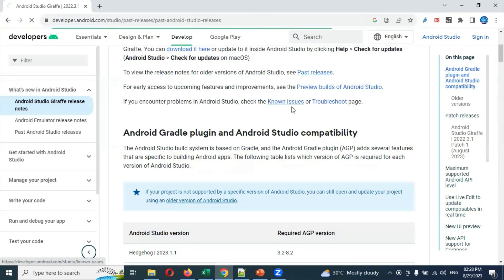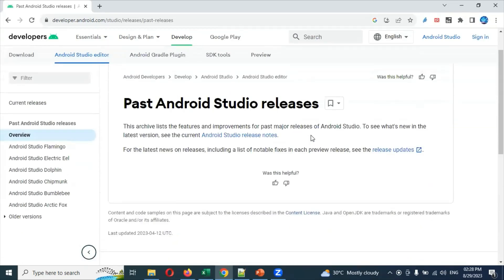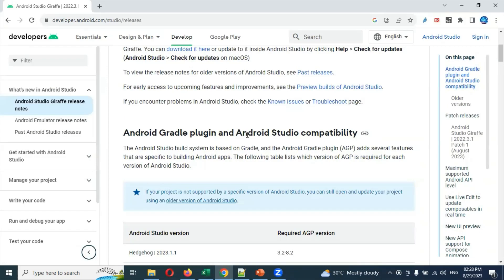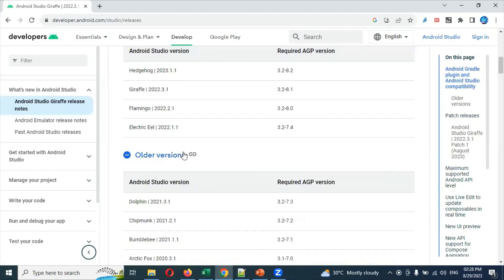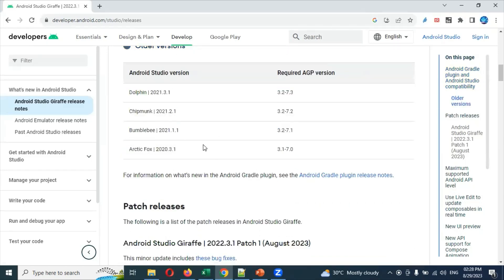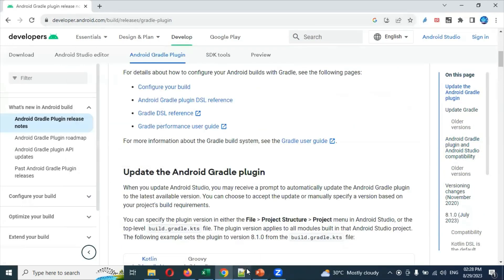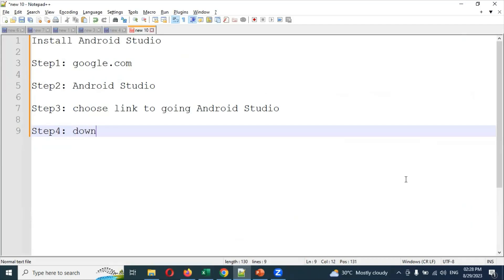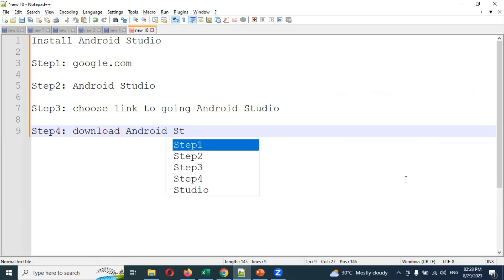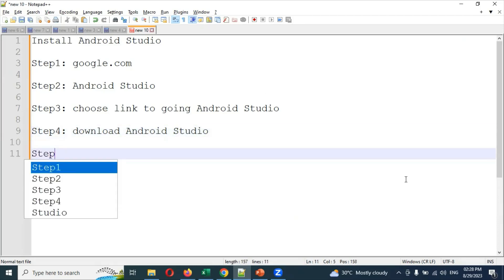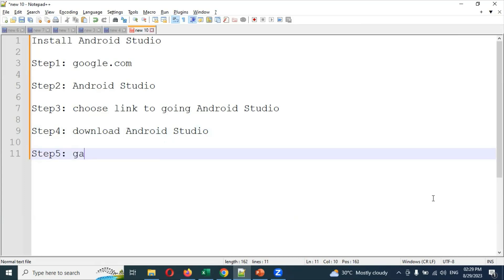There is also a past releases section — if there are any past releases you can find them there. There are old versions available too. You can search Google for a specific version and download it. After downloading Android Studio, Step 5 is to set up Gradle. Similar to how you set up Maven, we need to set up Gradle the same way. Here we go to Google again and search for 'Gradle download'.